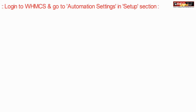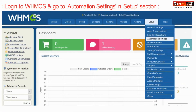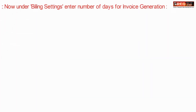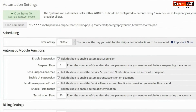To do that, login to WHMCS and go to Automation Settings under the Setup section. Here, under Billing Settings, enter the number of days for invoice generation.